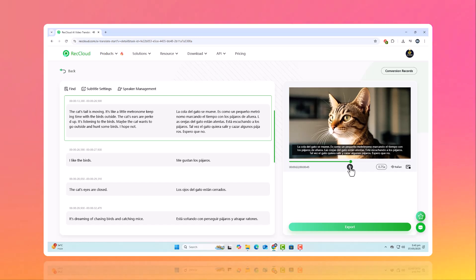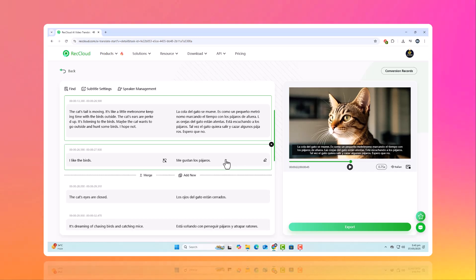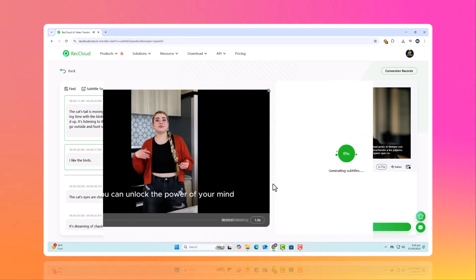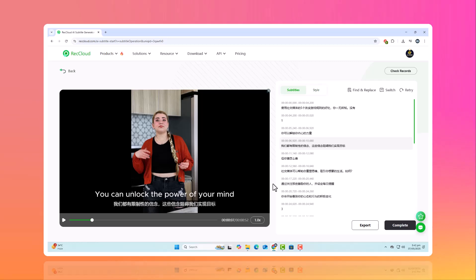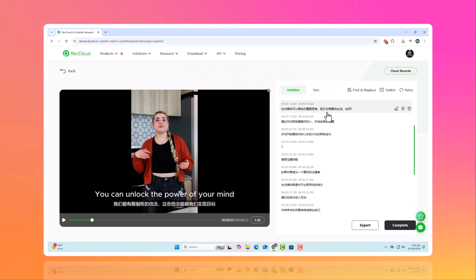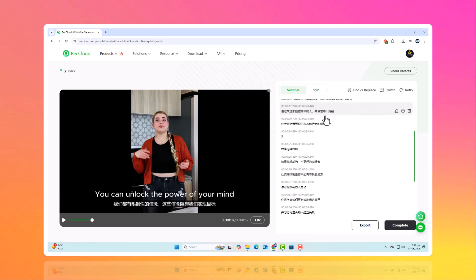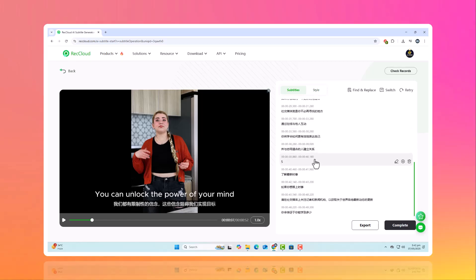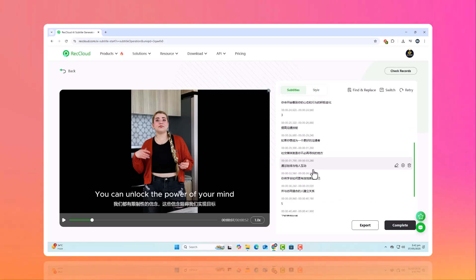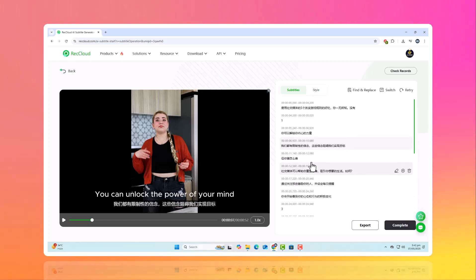So how does it work? ReCloud listens to your audio, transcribes speech into text, and translates it into your chosen language automatically. No need for tedious manual subtitles or external tools.